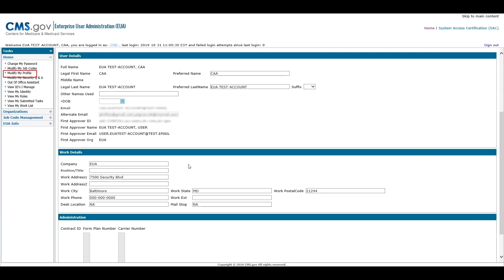The Work Details section allows users to edit position, work address, city, phone number, desk location, and mail stop.